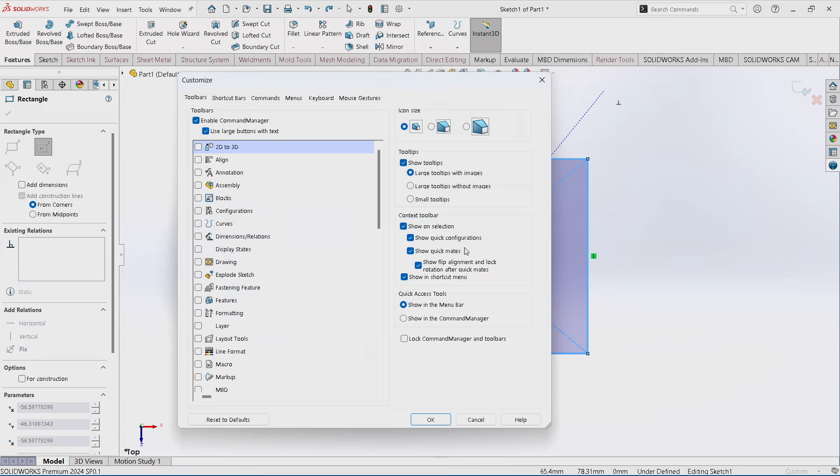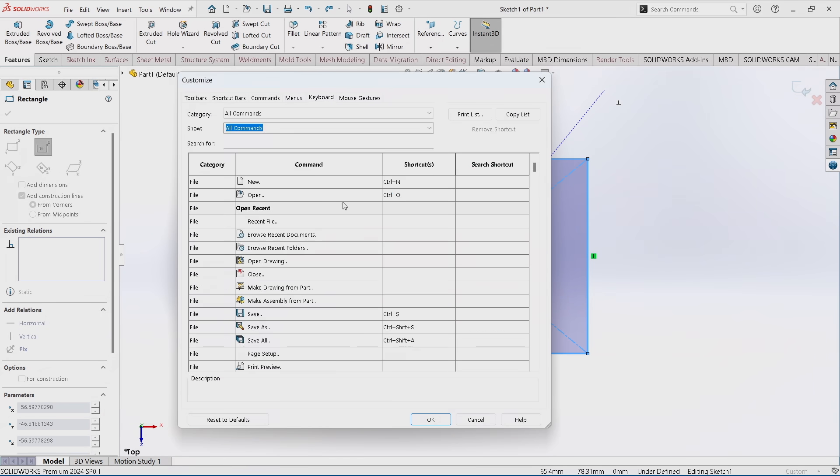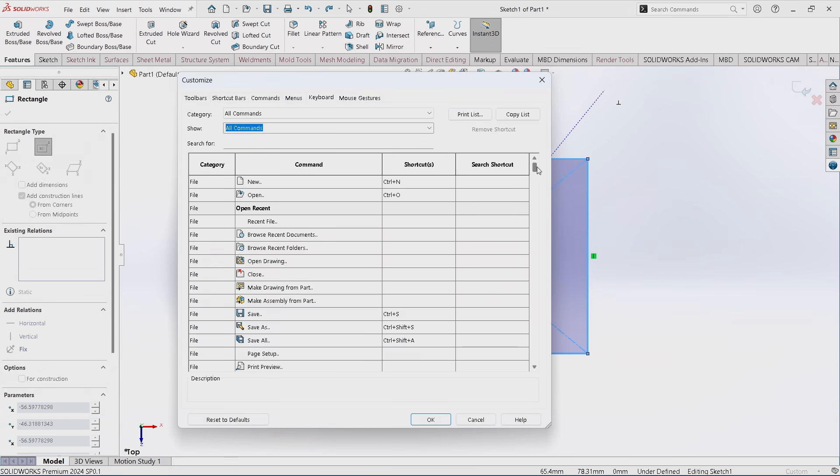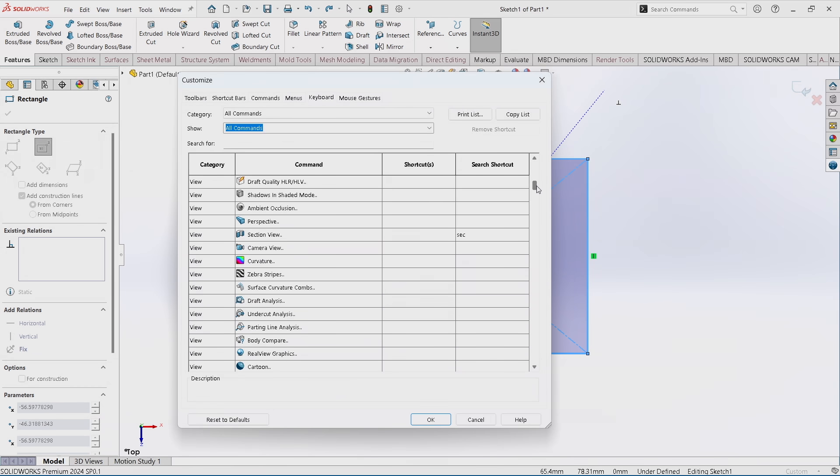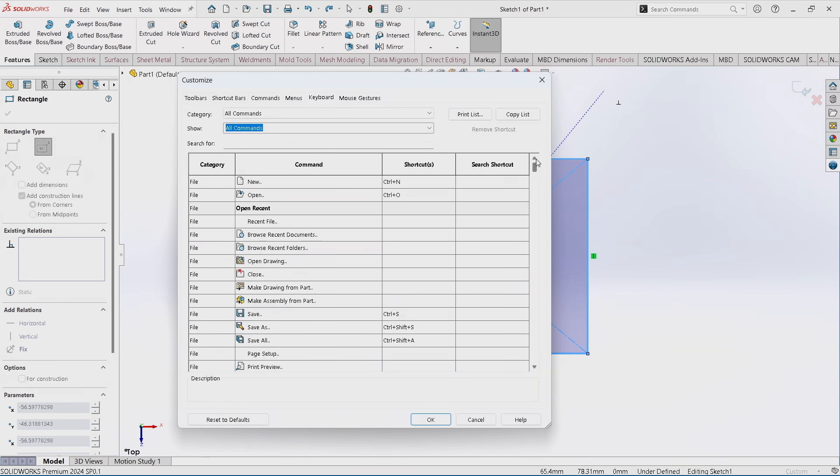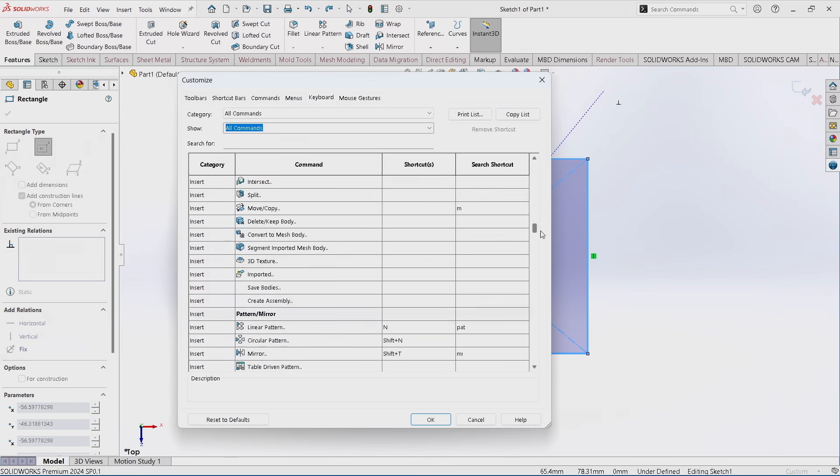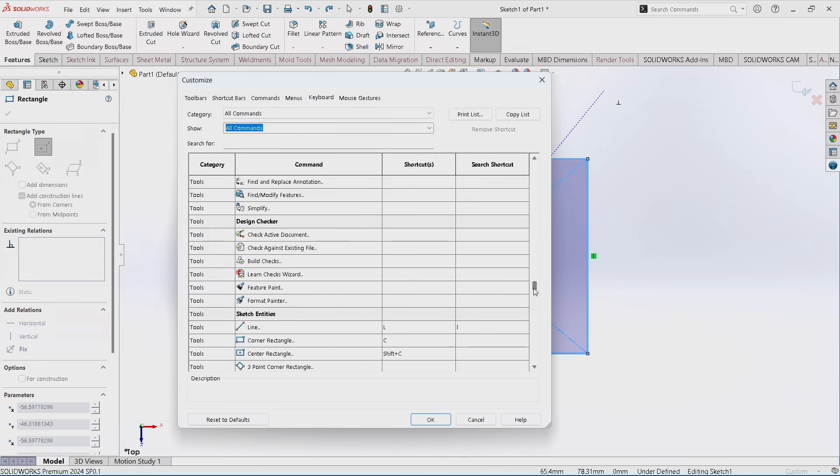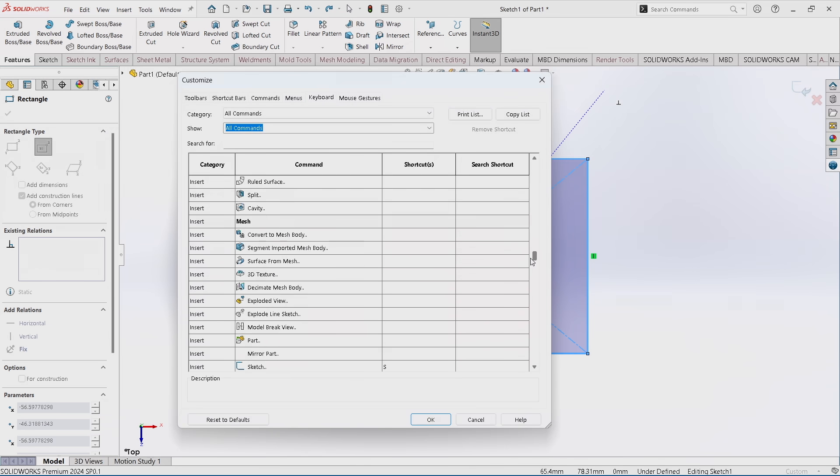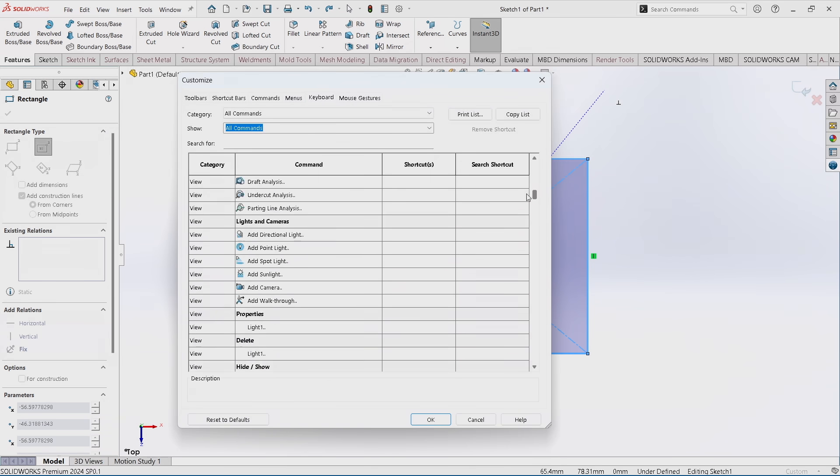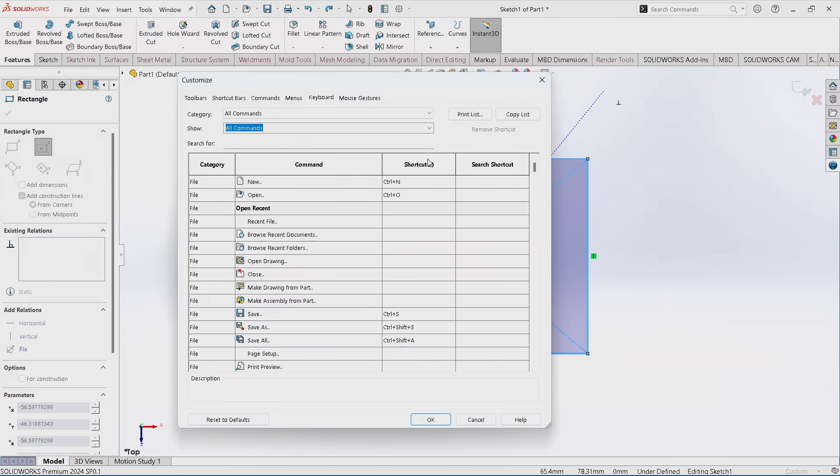So under the customize option from the command manager, we're going to go to keyboard. And on the keyboard menu here, we have all the different keyboard shortcuts that can be mapped. It's quite literally every feature and function in SOLIDWORKS, every level, every depth, you name it, you can map to it. So this is a very broad area, and that's why you have to be specific with what you're going to use the software for.